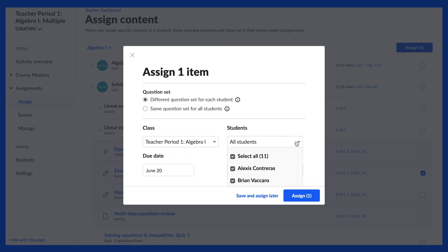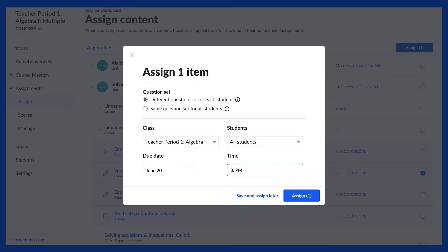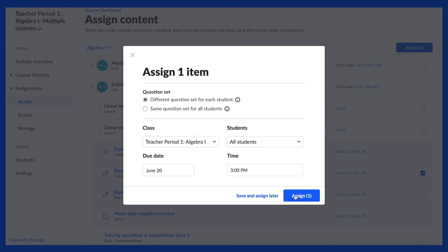There is also an option for teachers to select the content they wish to assign, but save the assignment for some time in the future. You can click Assign to send the assignment to students immediately, or click Save and Assign Later to save the assignments for a later time.